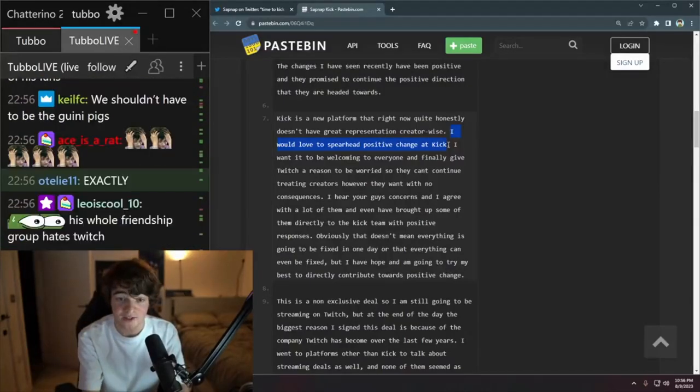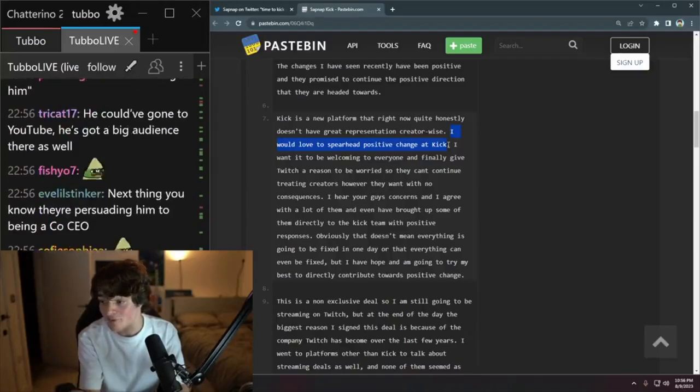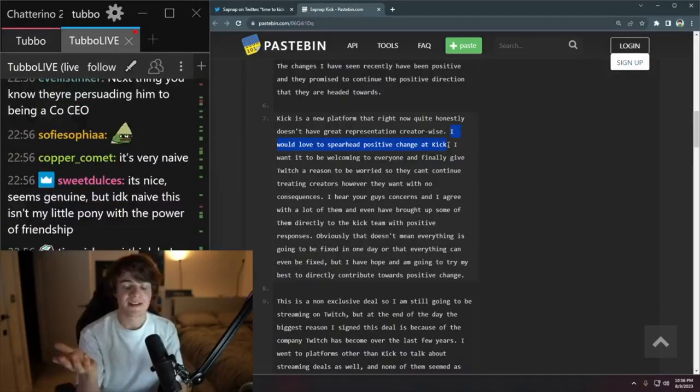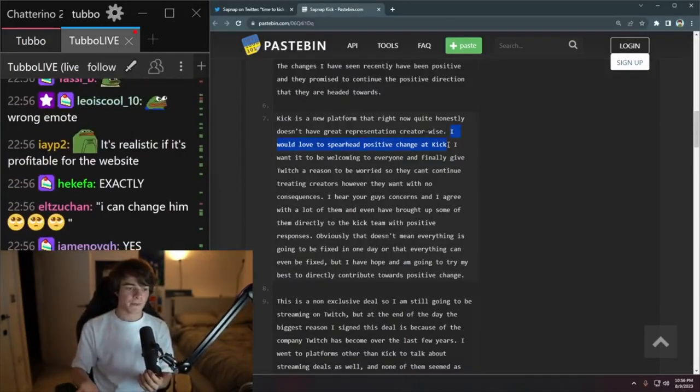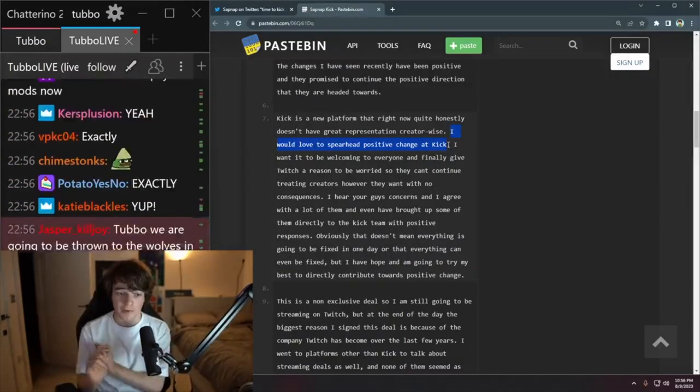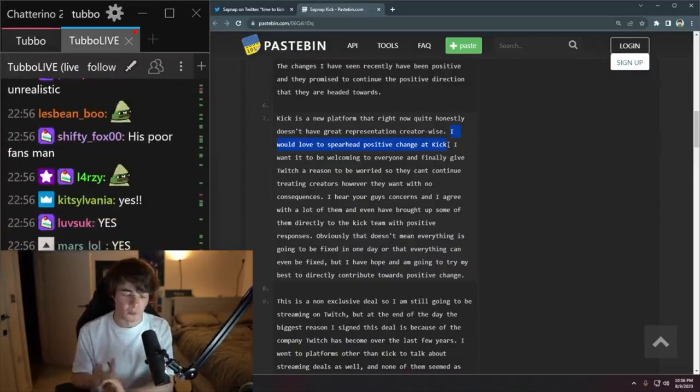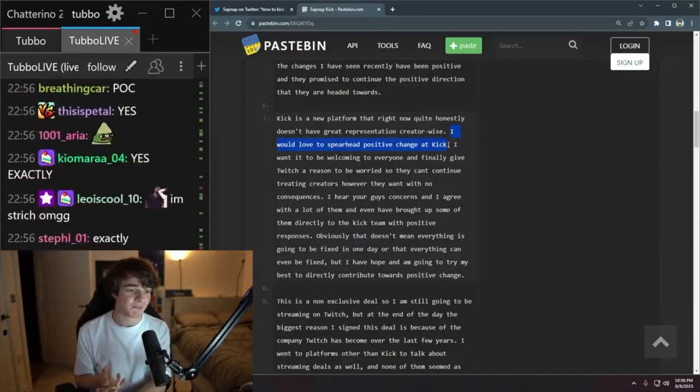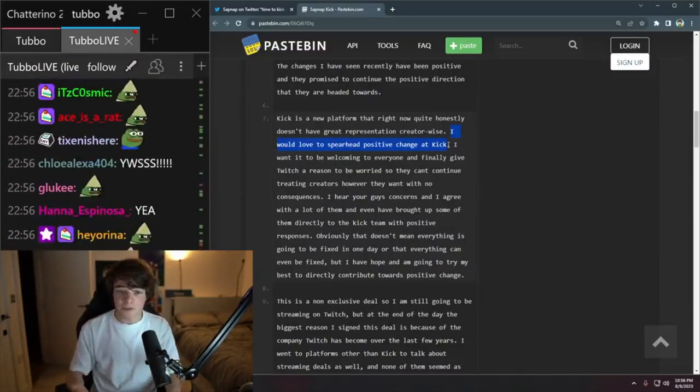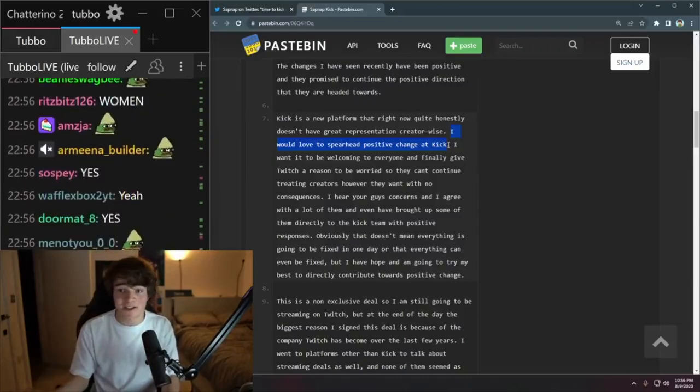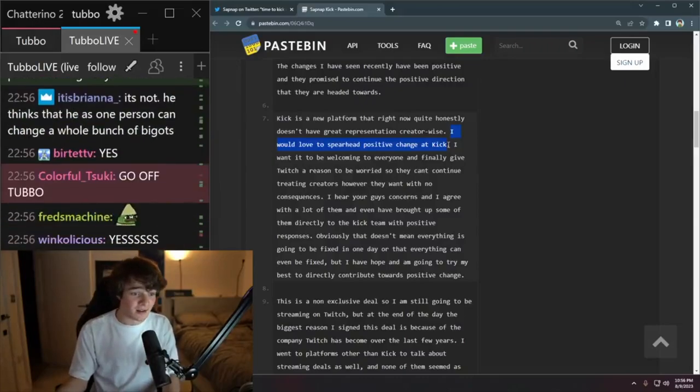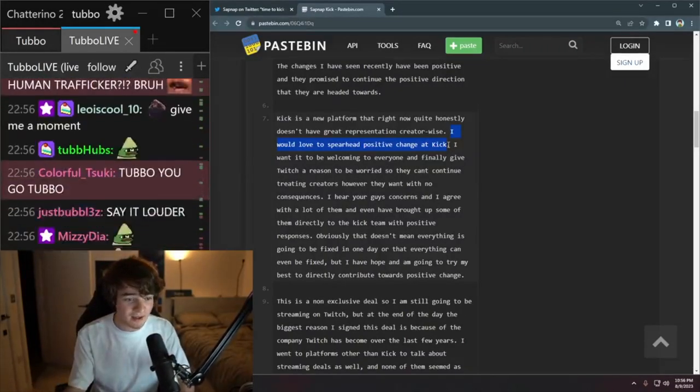younger demographic and stuff like that. I feel like this platform is not a safe place to be openly trans, not a safe place to be openly Jewish, not a safe place to be black, for example. It's insane.